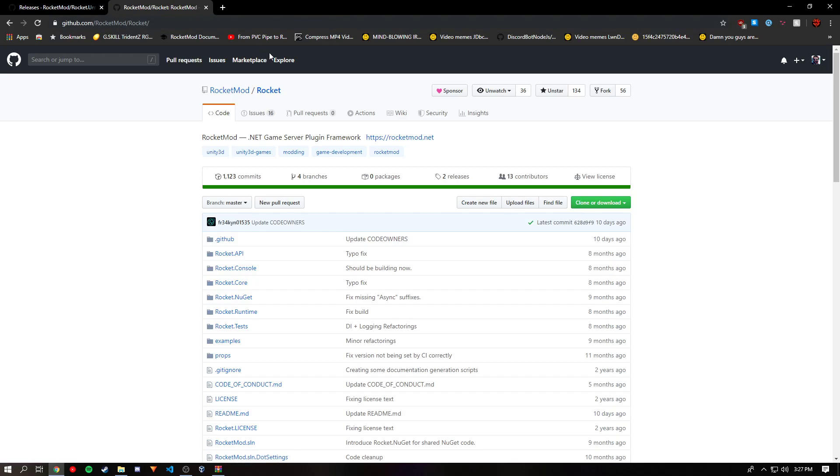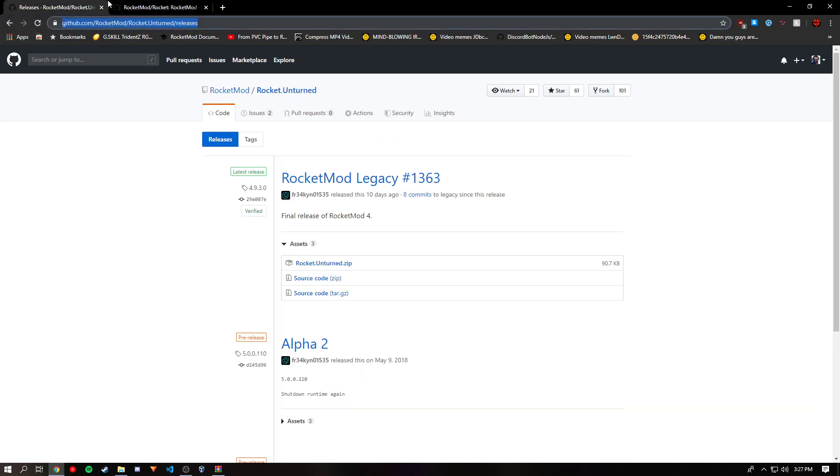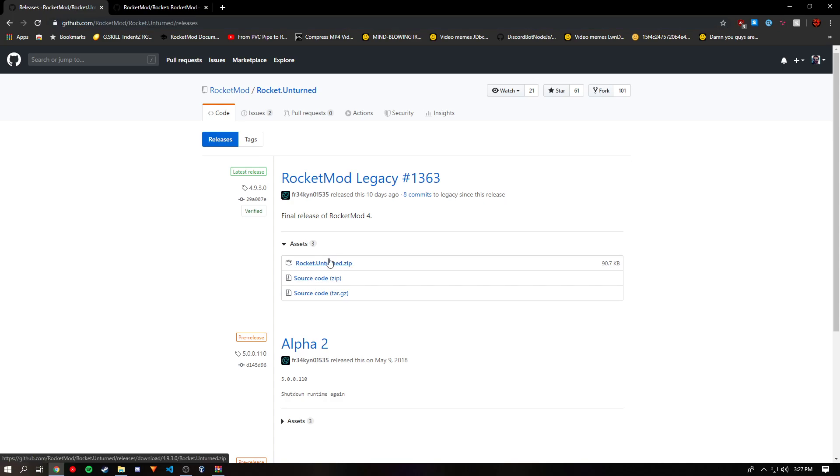But since we don't want RocketMod5 because there aren't many plugins for it, we want RocketMod4. So you'll go to this website, link in the description, and you'll download Rocket.Unturned.